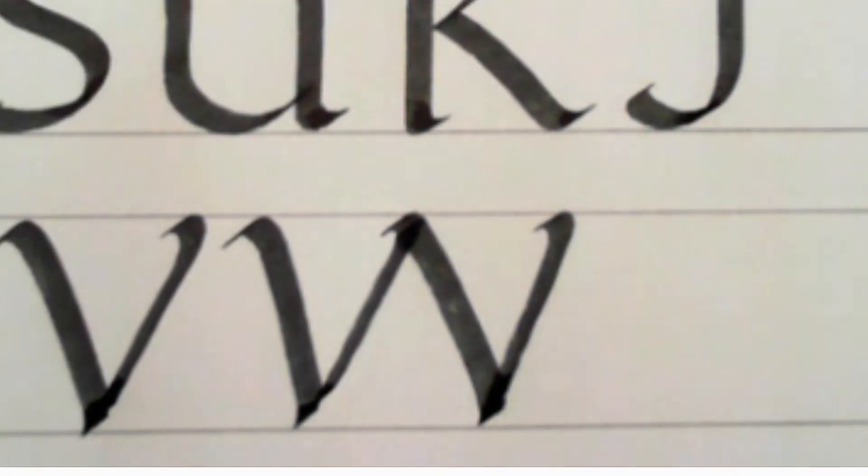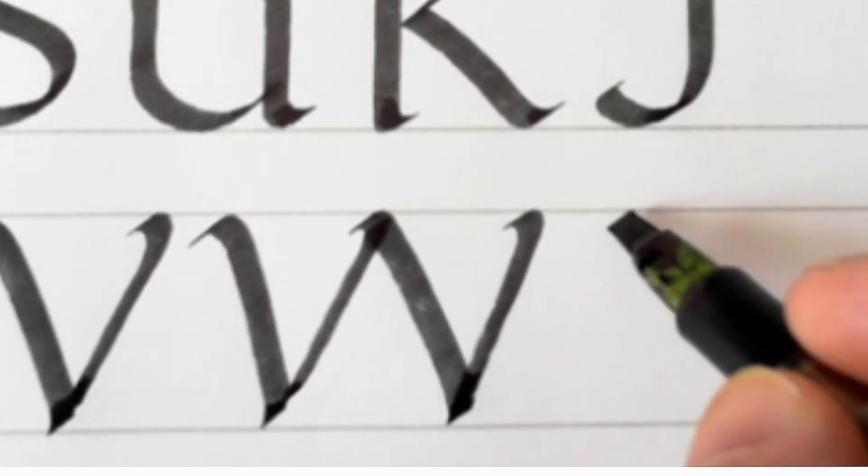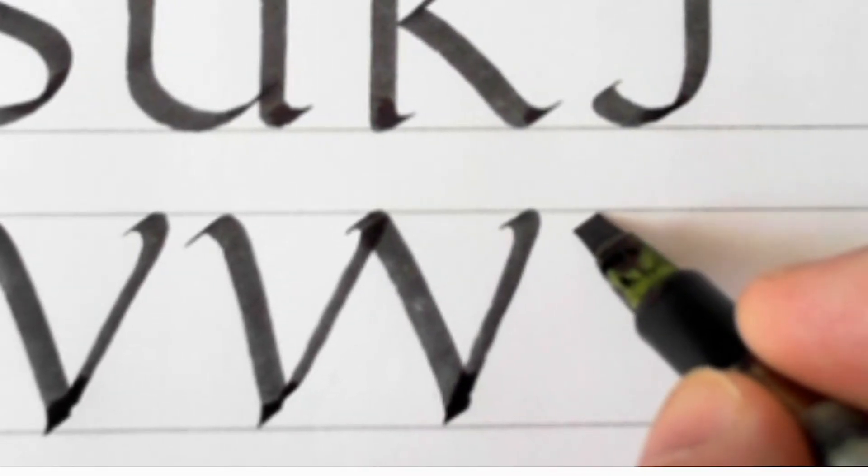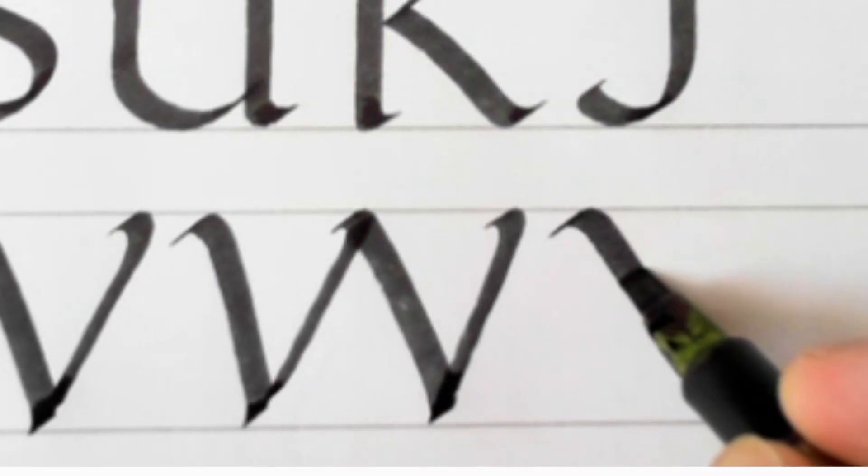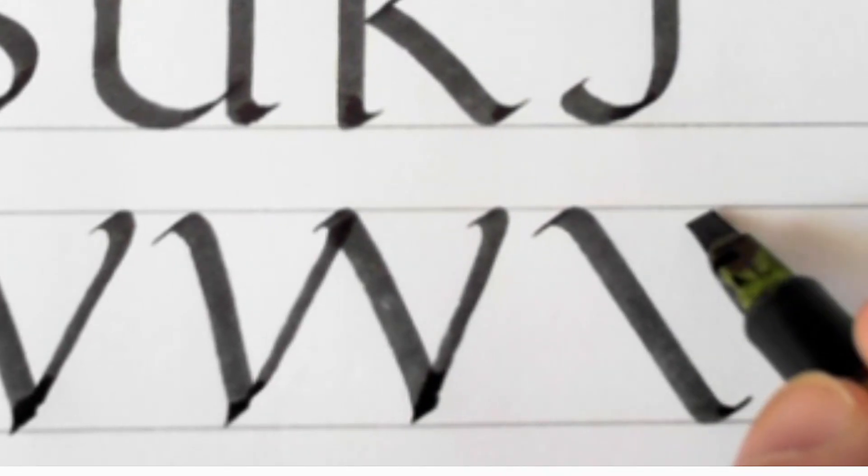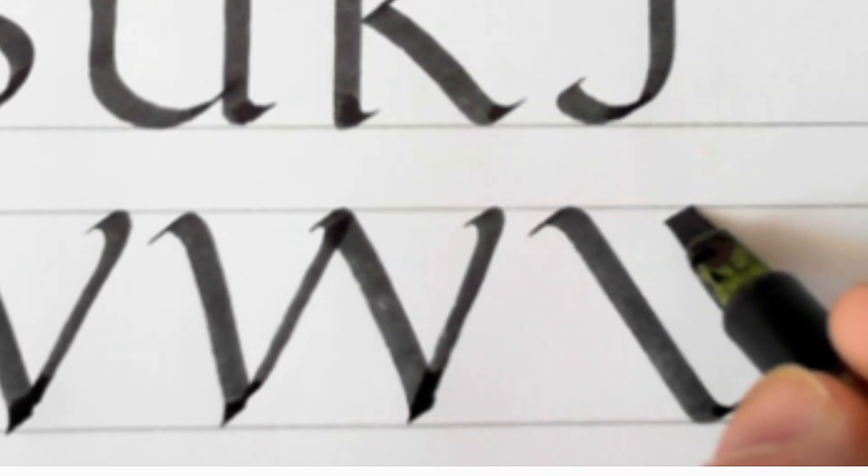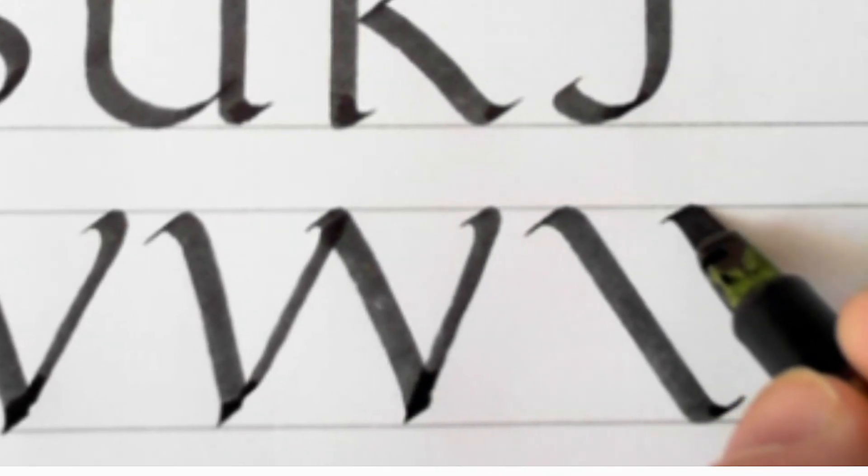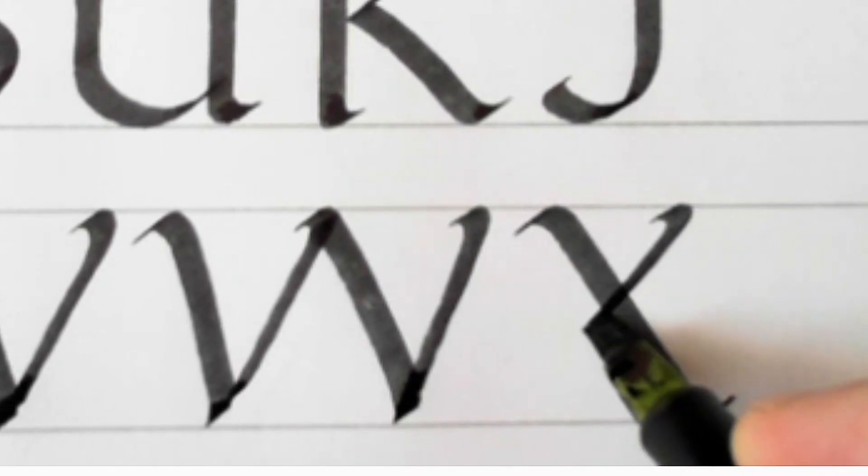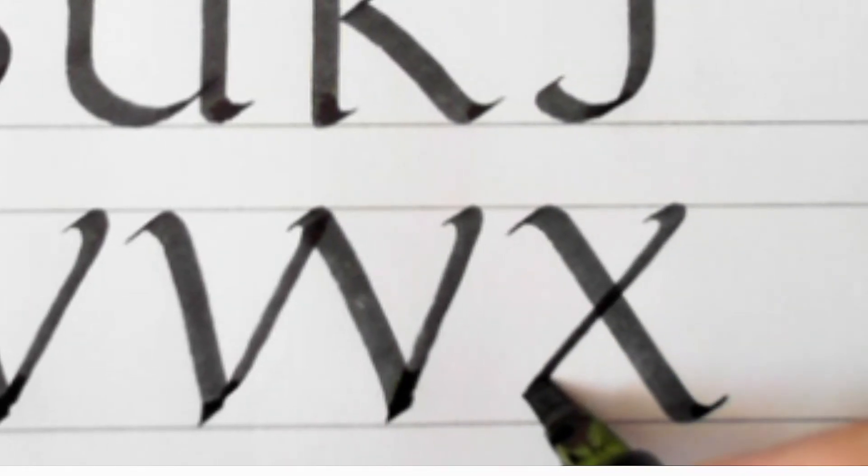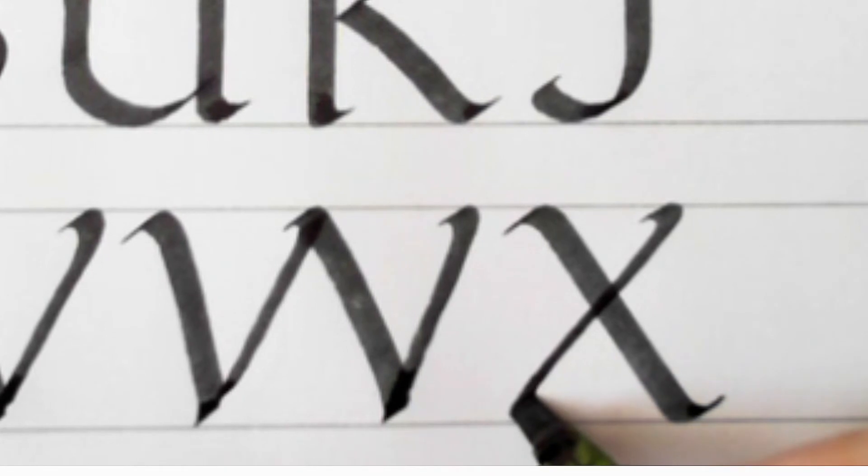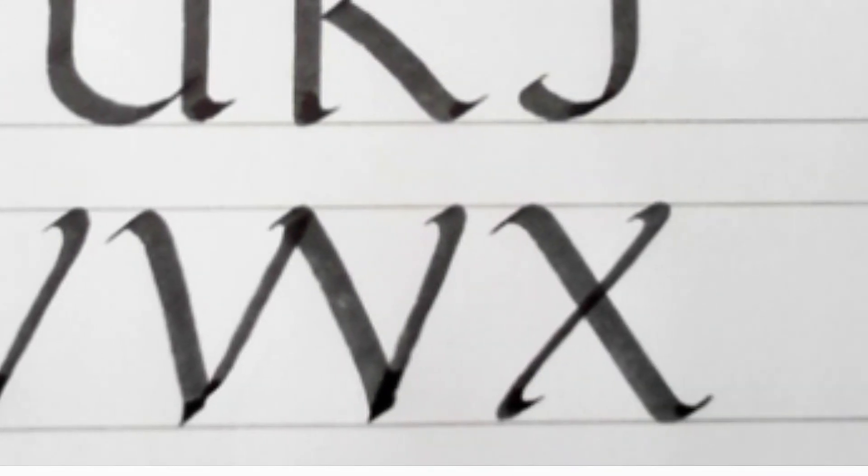And X, Y and Z, will I get it all in? Maybe not. So that's exactly the same except bigger.